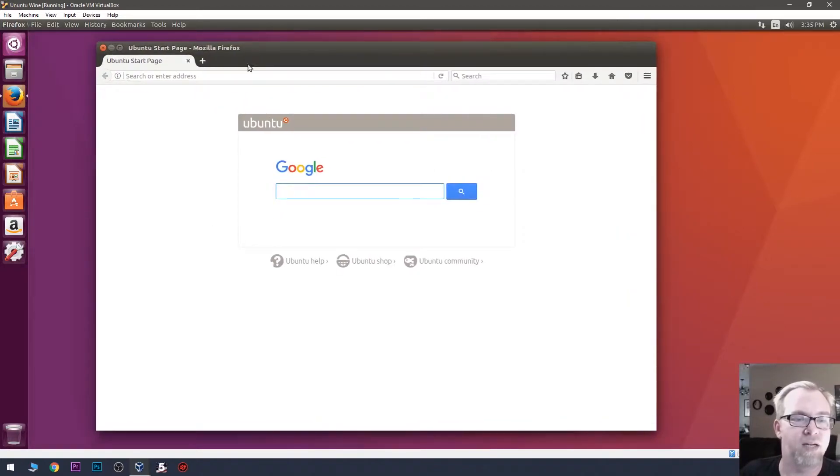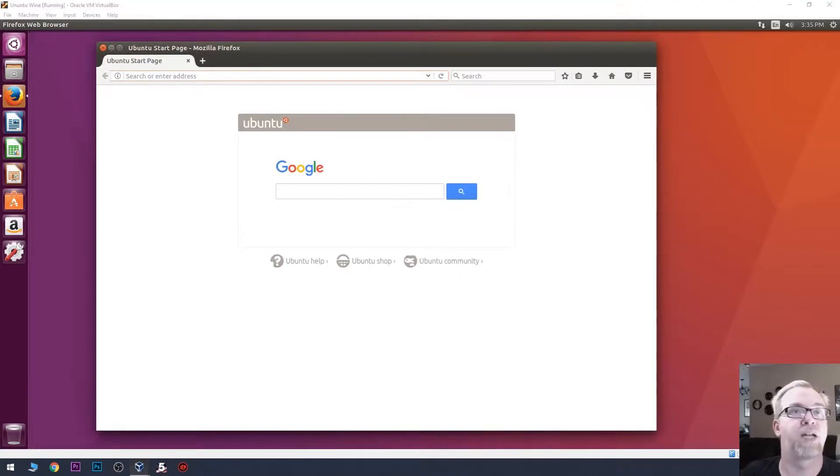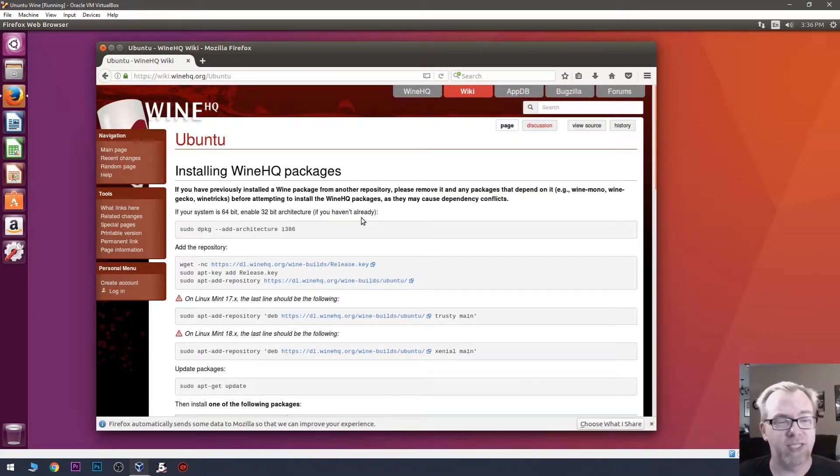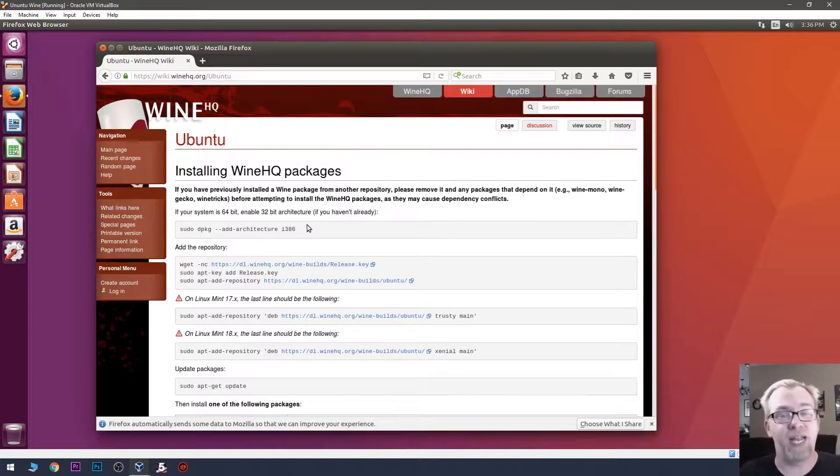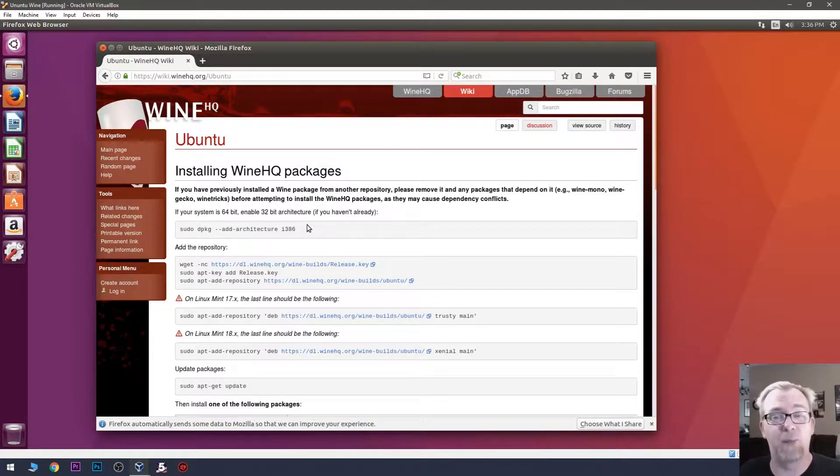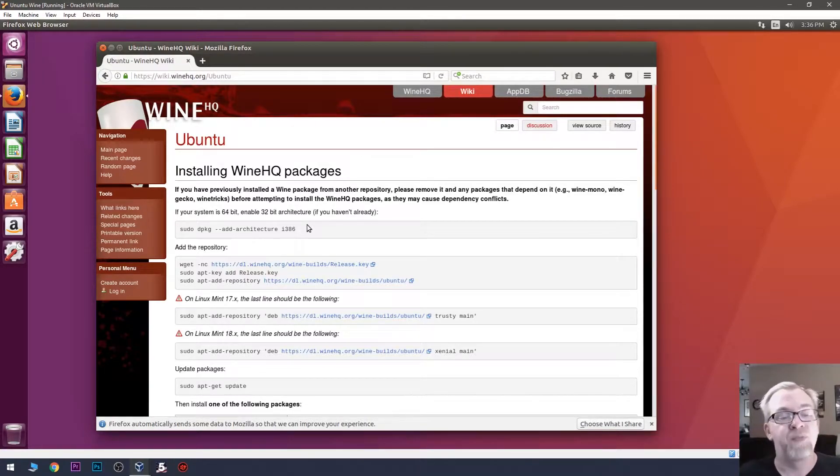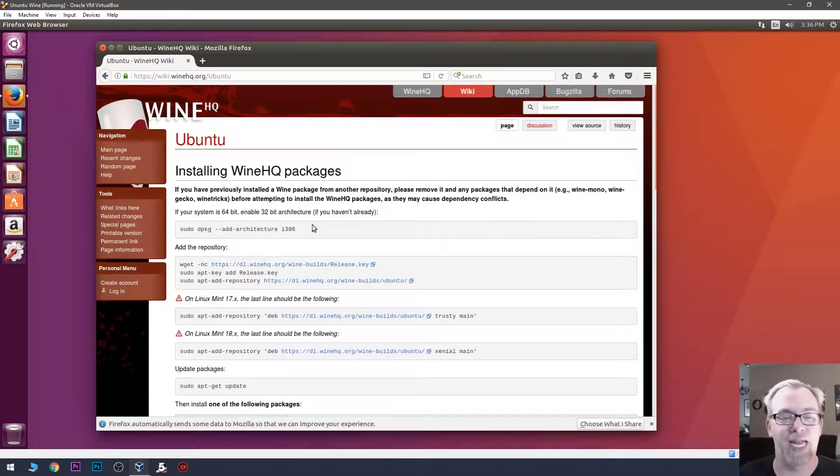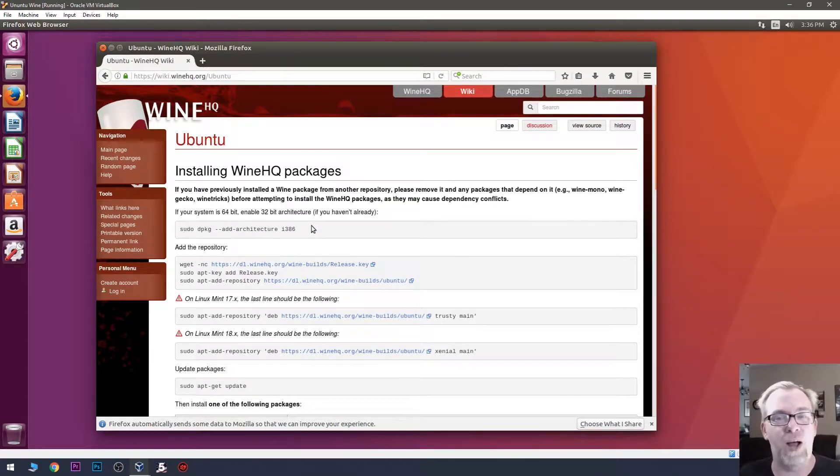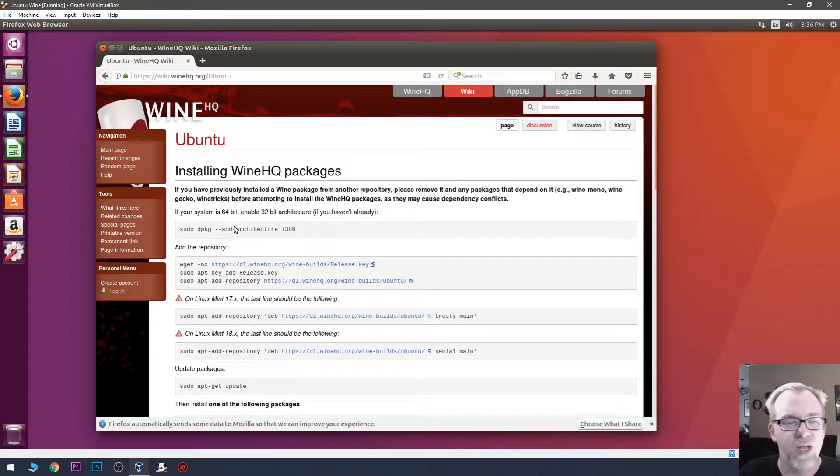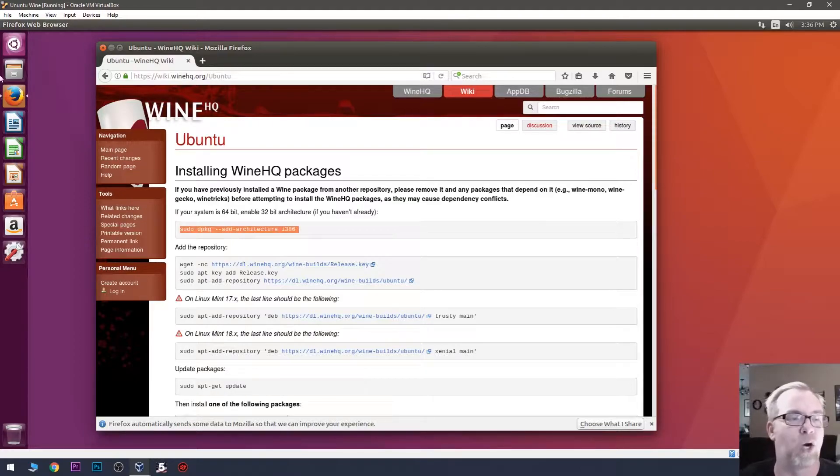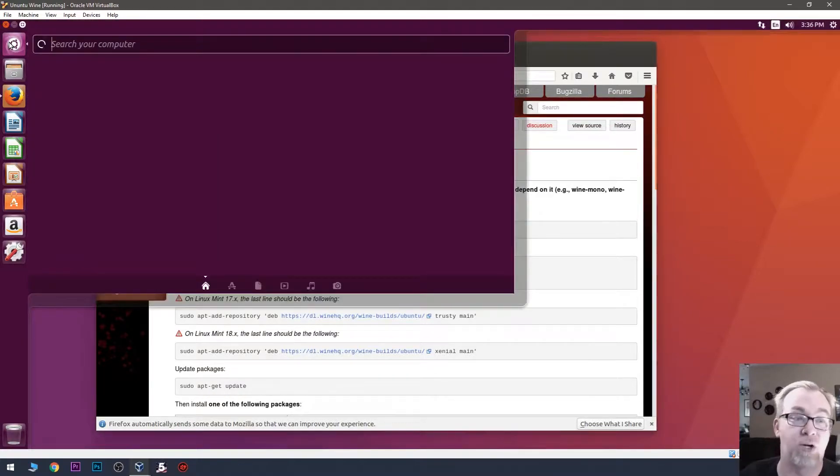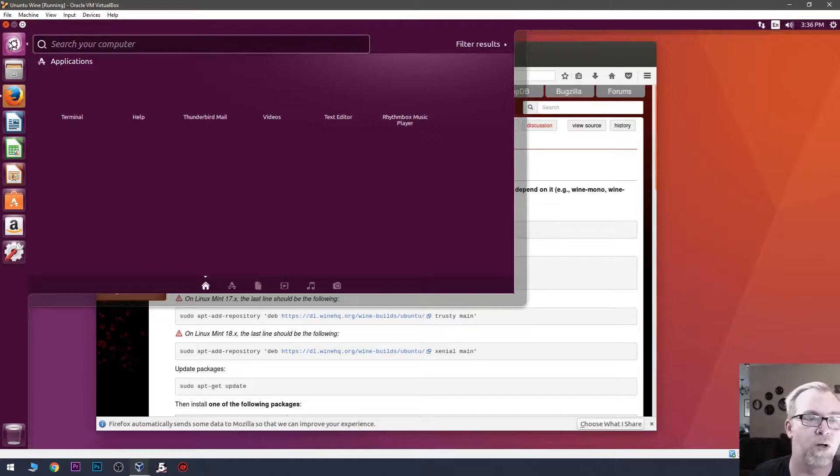We'll open up Firefox and go to the website here. So, this is a great step-by-step on how to do everything you'll need to do to get the most stable current version of Wine installed. The first thing that we'll have to do, most likely, is enable the i386 architecture here. We're just going to do a lot of copying and pasting to get things going. But first, we need a terminal. So, we'll open Terminal.